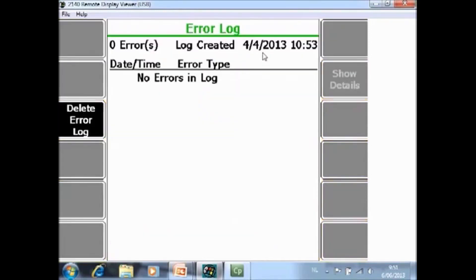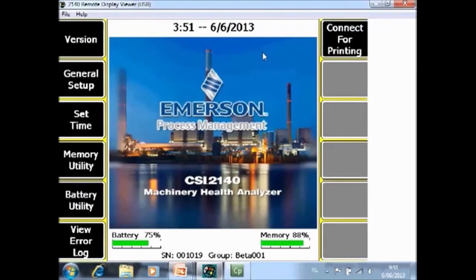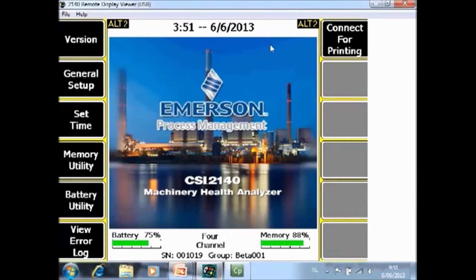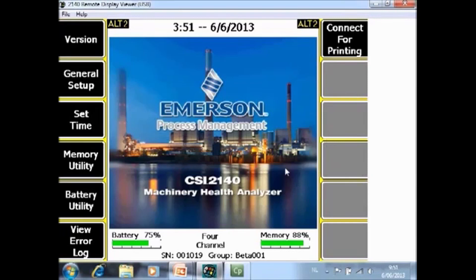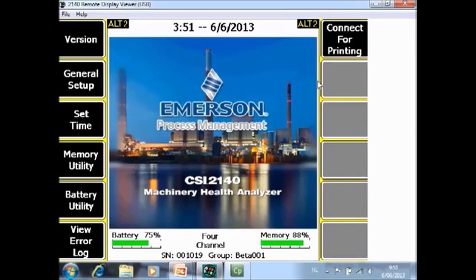F6 view error log. If there is an error on the analyzer, a log file will be created and you can access the log file in this screen. And connect for printing. As explained before, you can create screen captures of the actual screen on the analyzer and send it to the software, but then you first have to make a connection and making the connection you can do that by accessing this function here.